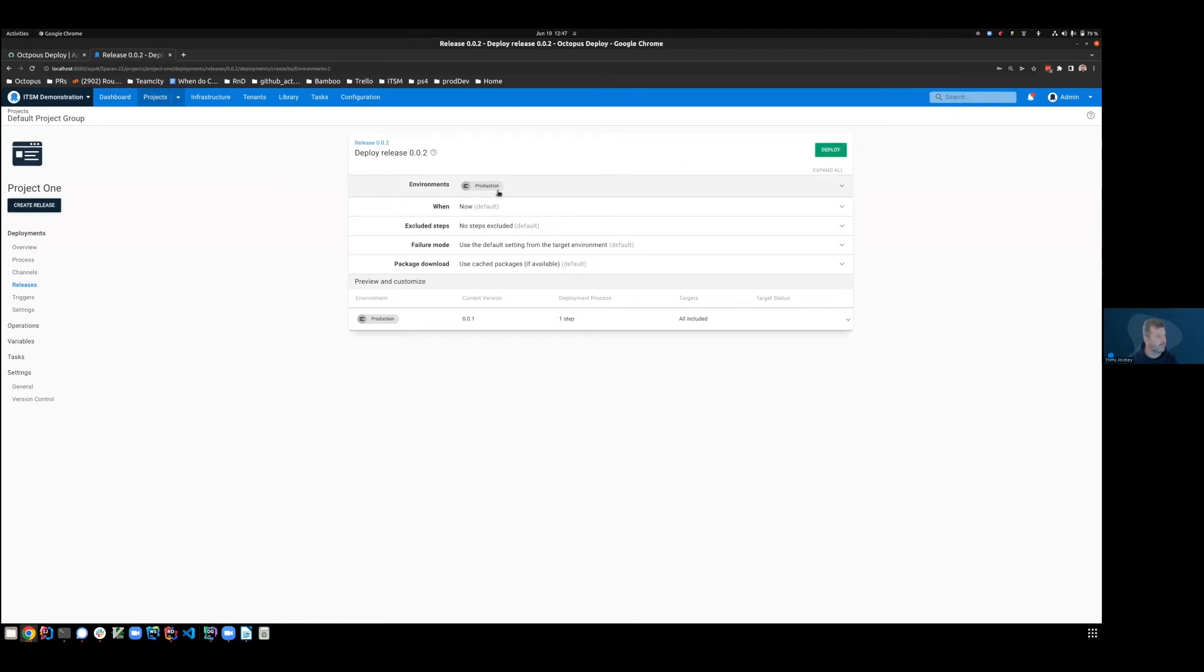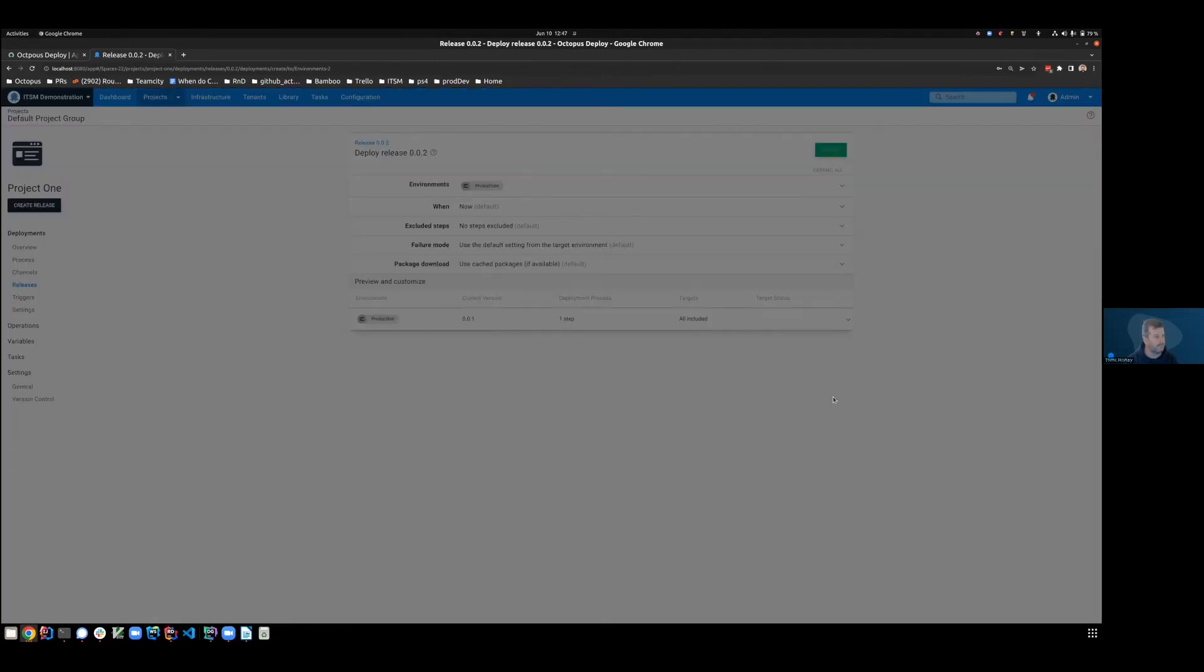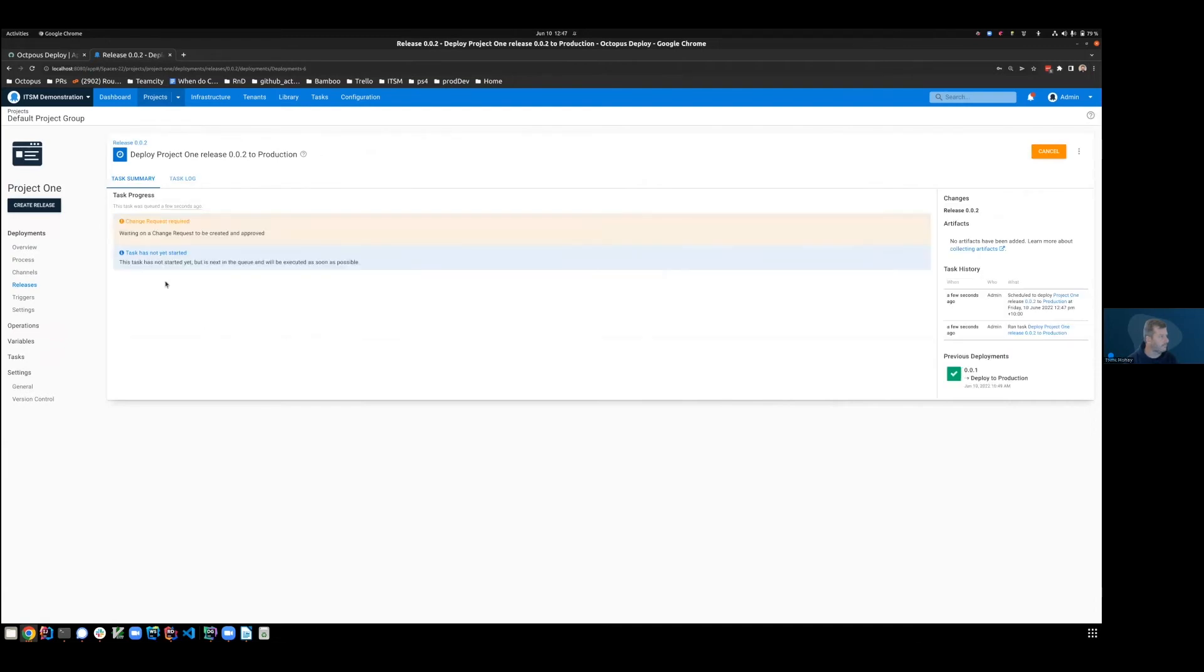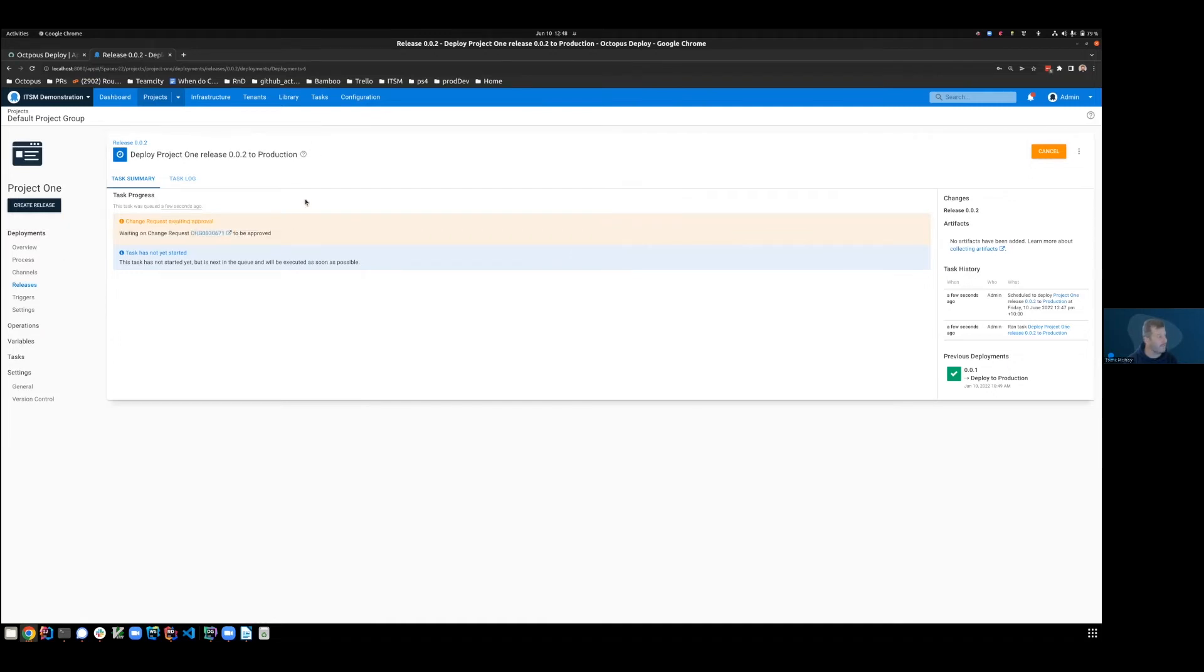Now if I attempt to push this to production, let's see what happens. Terrific. So we're going to send release two to production. Deploy. So the task is now starting. It says we don't have a CR yet. We are unable to execute. But if we give that just a second, you can now see that a change request does exist, and we're waiting for it to be approved.